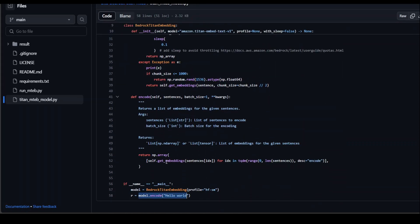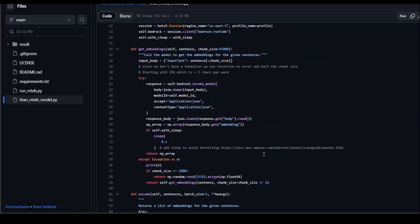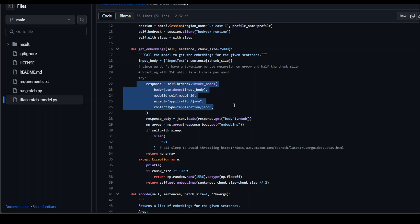And this encode function is calling get embedding function, which primarily all it is doing is it is converting or generating the embedding with the help of this model, which we have just passed and creating the numpy array out of it, which is a vector representation.